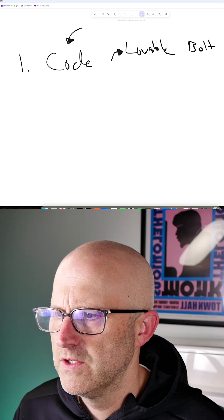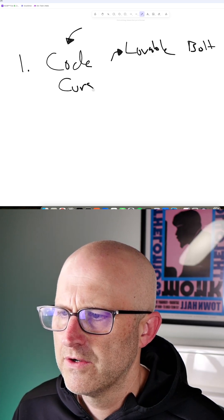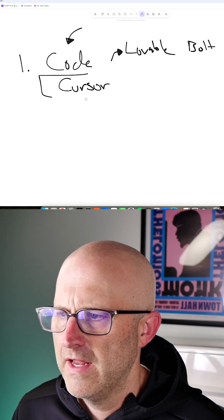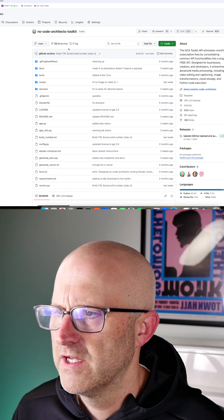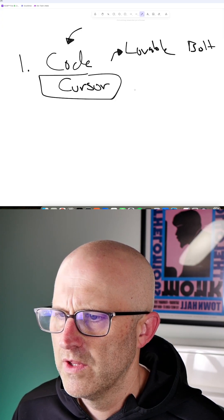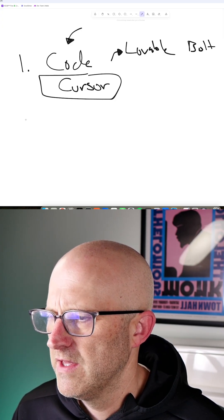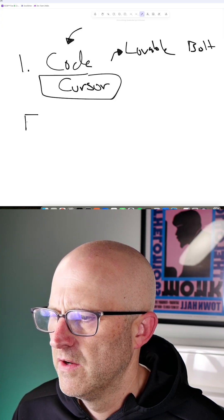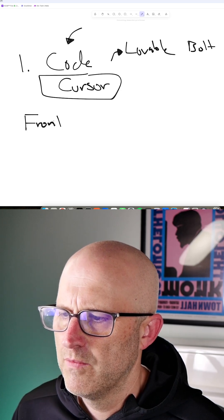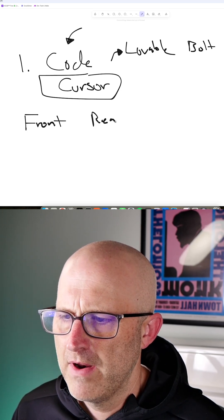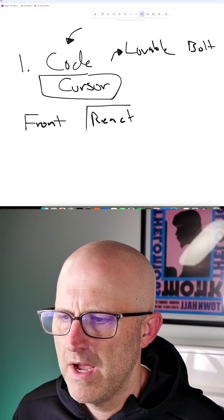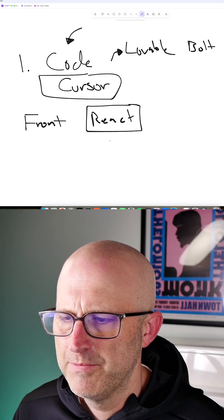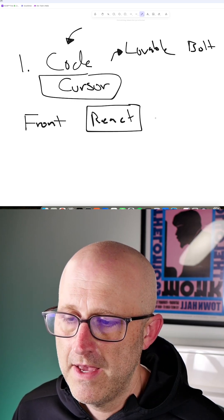So I'm going to be doing everything in Cursor. That's a platform that helped me build out the no-code architects toolkit, and it's worked out really well. When it comes to the front end, I'm going to pick React. That's a JavaScript framework that works really well, it's quite popular, and it's pretty easy to launch apps with.